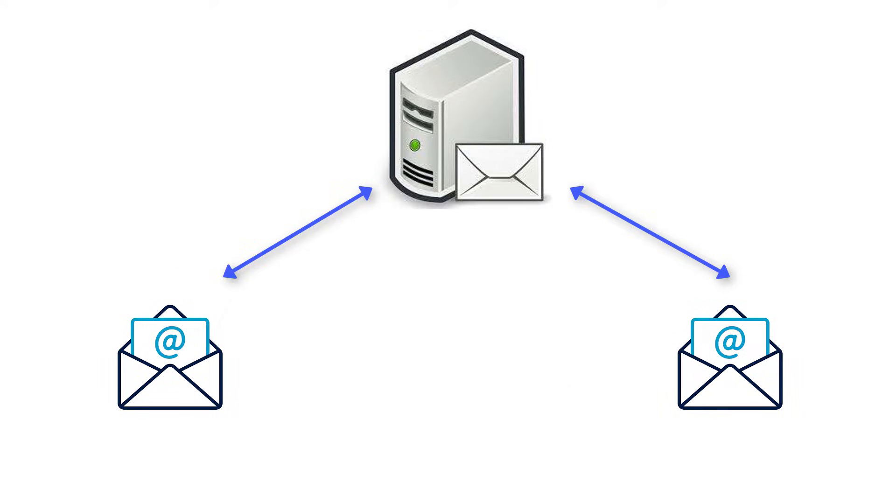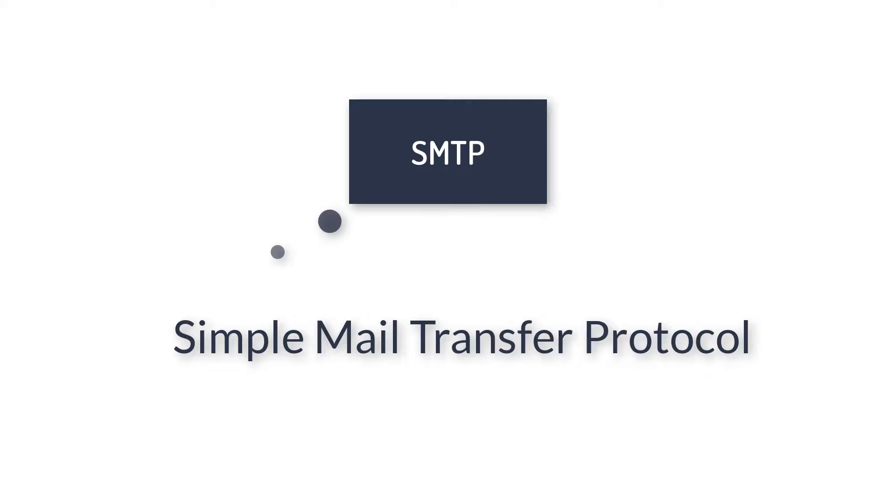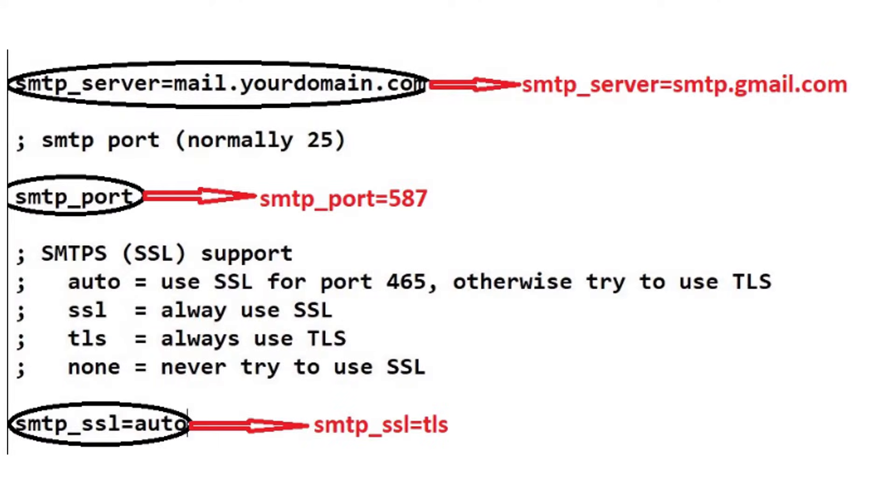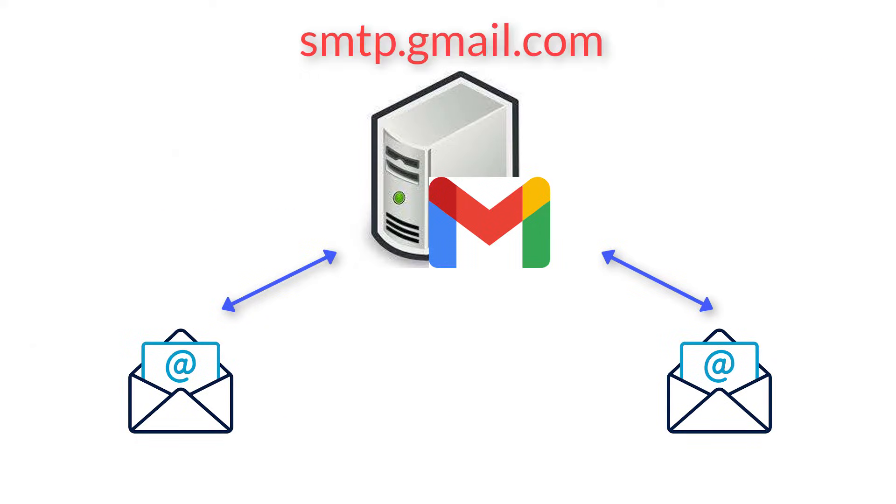But if you want to send emails, you need SMTP server. Because mail communication works on SMTP. SMTP stands for Simple Mail Transfer Protocol. If you have ever sent email programmatically, you must have set up the SMTP URL. Like for Gmail, SMTP server is smtp.gmail.com.